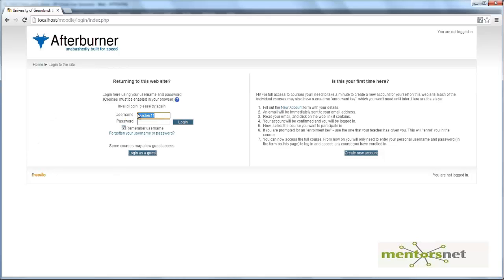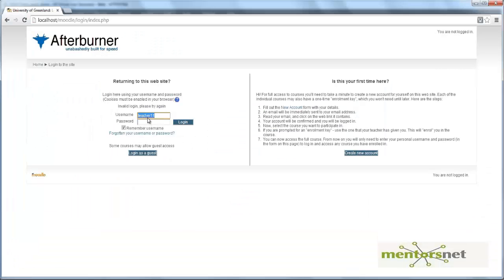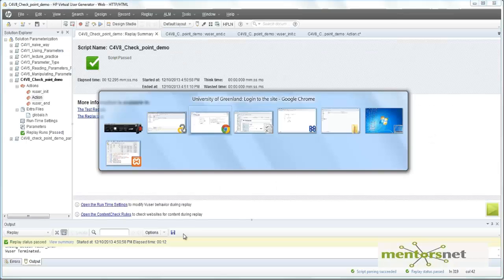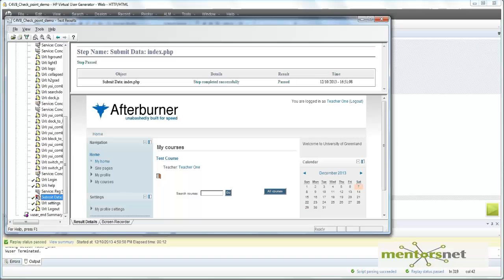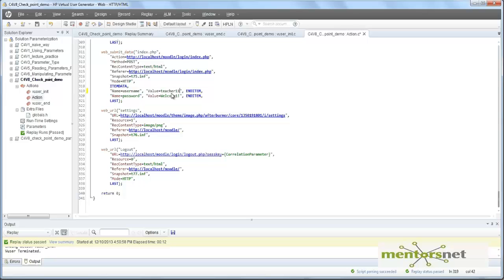That means I am not able to go to the home page. After login, we used to go to the course page. However, if I give the wrong user ID and password, I am not allowed to go to the next page. And since I am not able to go to the next page, I cannot log out. So if I run this script with the value teacher one one, I expect this script to fail.